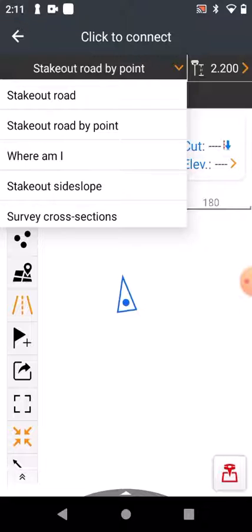You also have Stakeout Side Slopes and Survey Cross Section. The ones I use the most are Stakeout Road by Point and Stakeout Side Slopes. Today we will concentrate on Stakeout Road by Point.